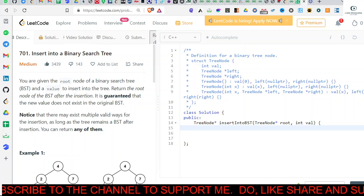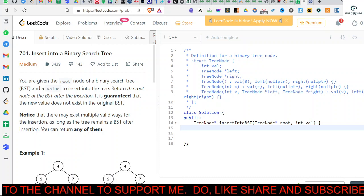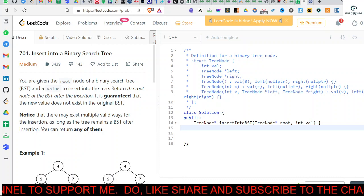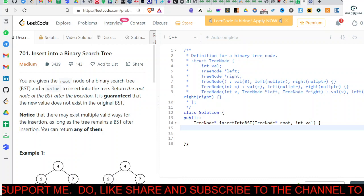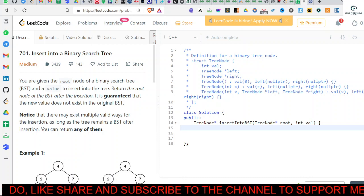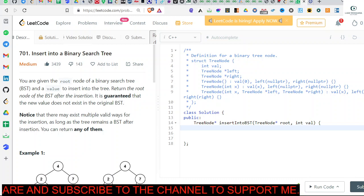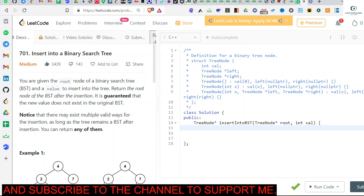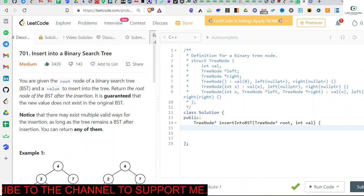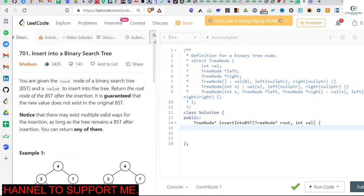Hello everyone, welcome back. In the previous video we discussed the recursive approach to insert a node in a binary search tree. In this video we will discuss the iterative approach to insert a node in a binary search tree. It is better than the recursive method as we will not use any extra space.